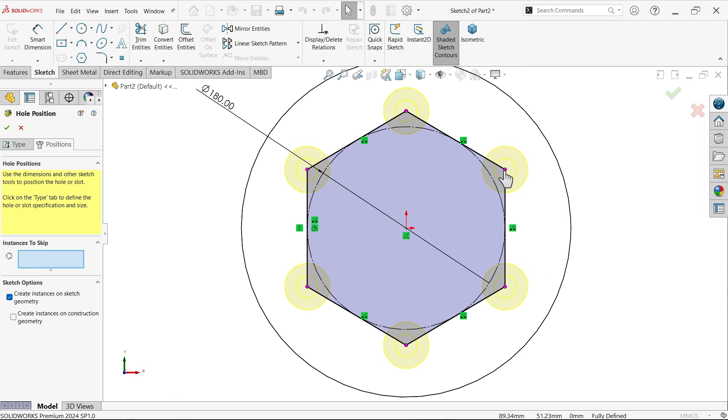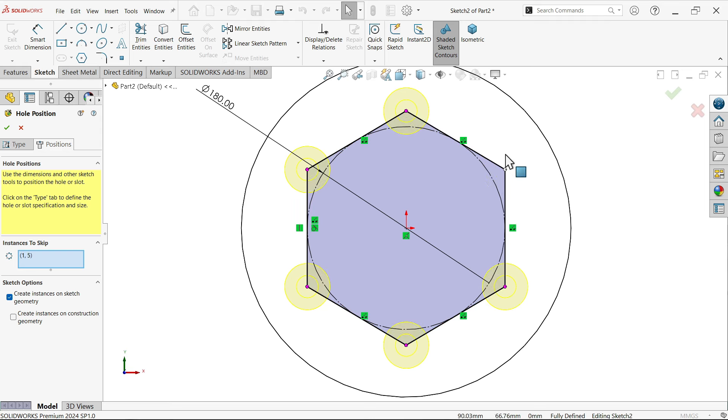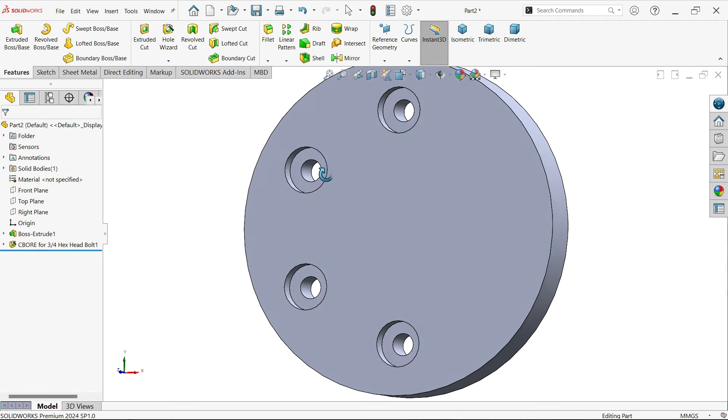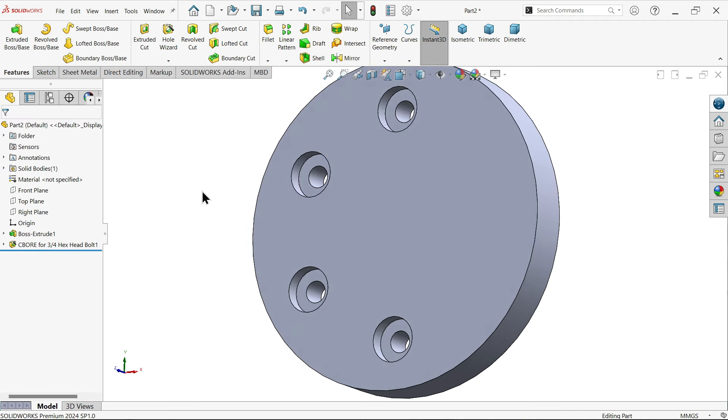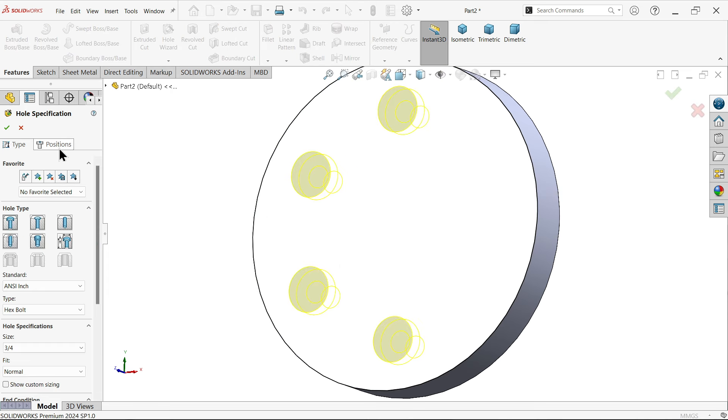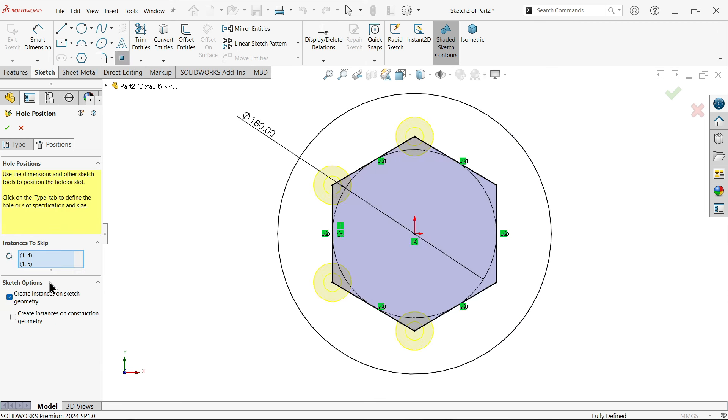Now select this one and you will see small pink dots. If you select this one it will deselect this option. Let's say this one - okay and see. So this is a new function added with hole wizard in SOLIDWORKS 2024.